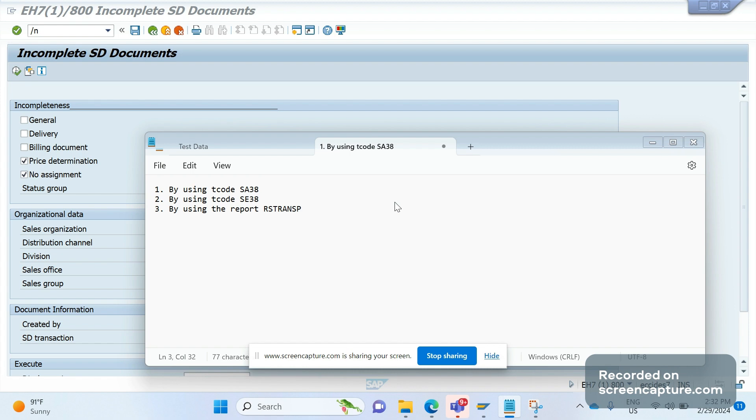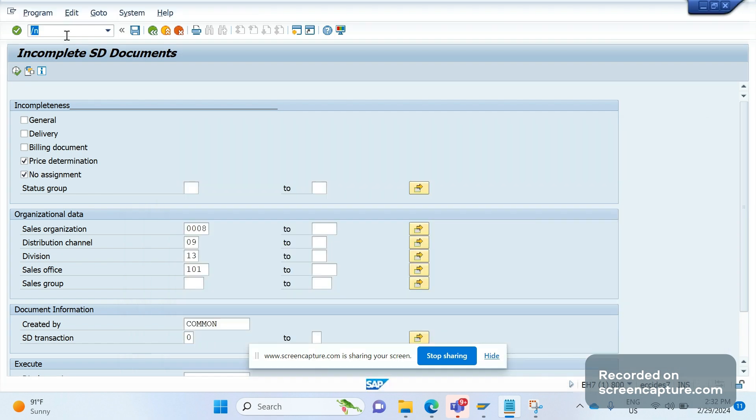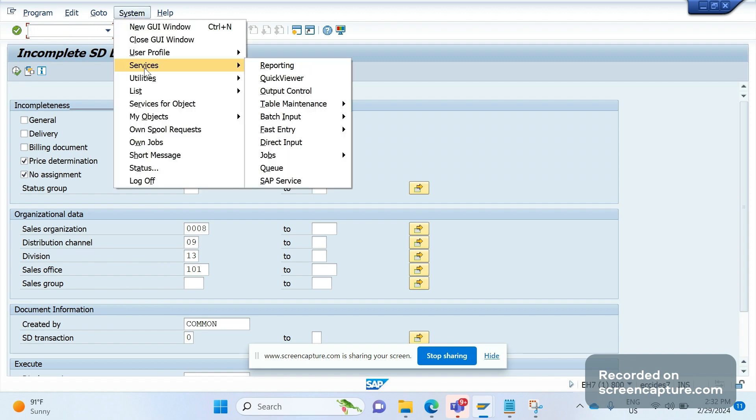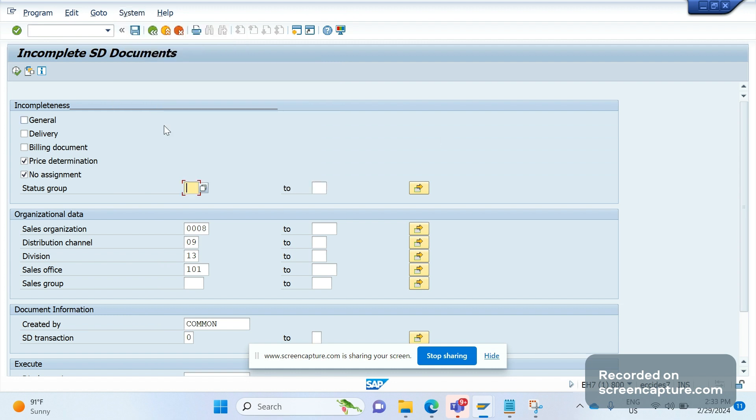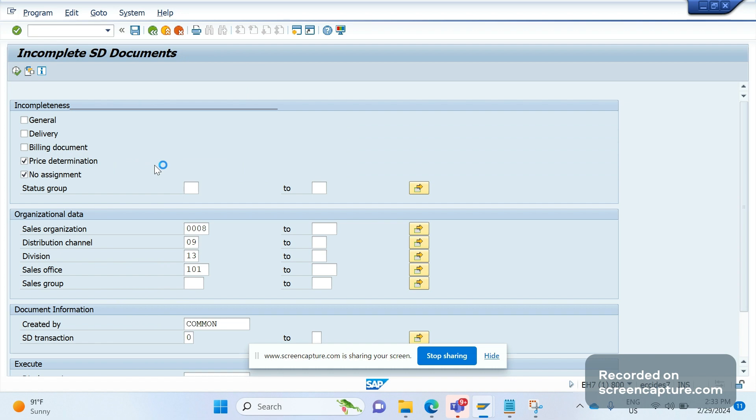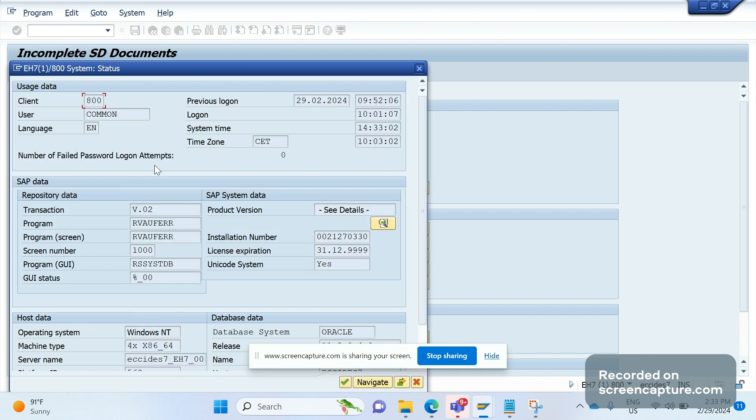I am going to capture this V.02 test one variant. To do that, first we should know the program for this V.02 report. There are two ways we can get the program. One is go to system status, and you see this is the program, this is the T-code, and this is the program for this one.